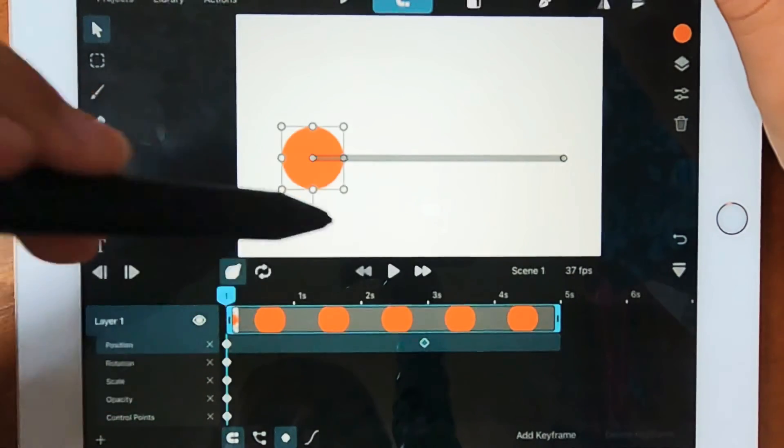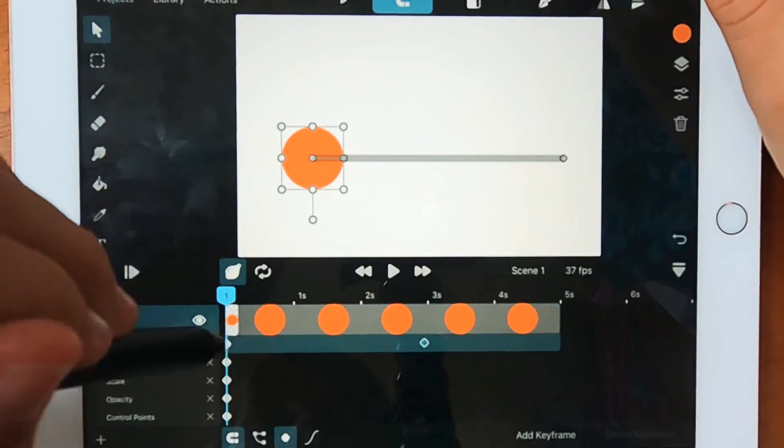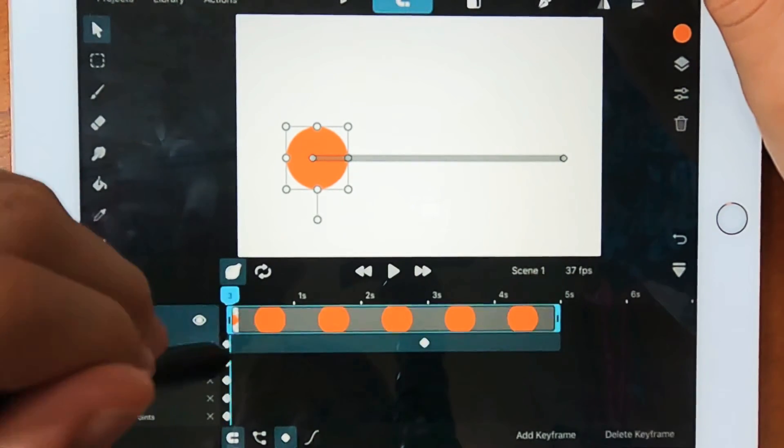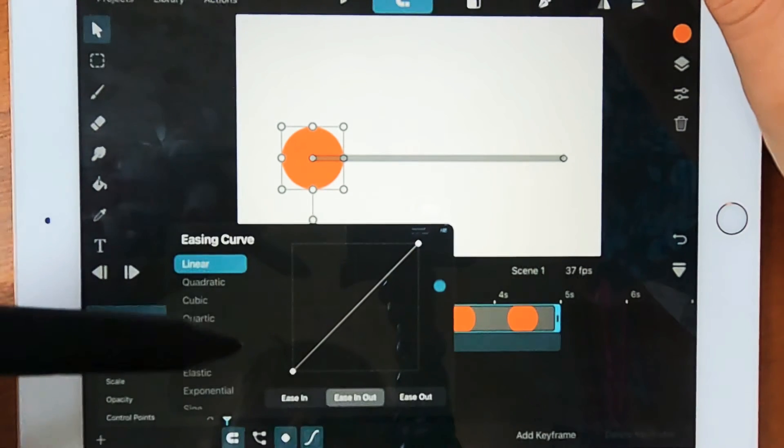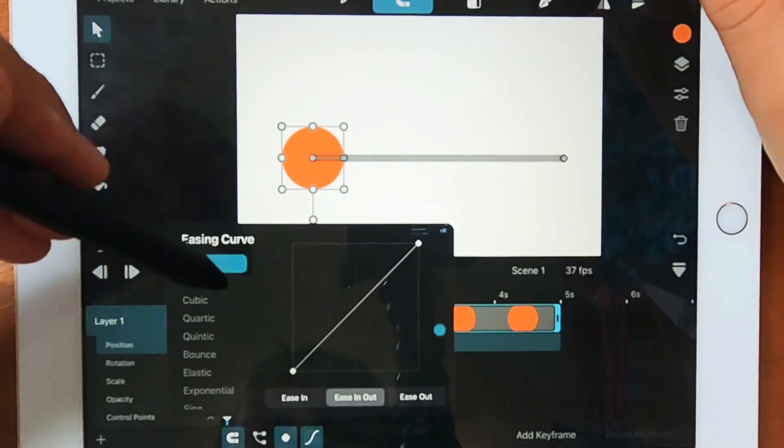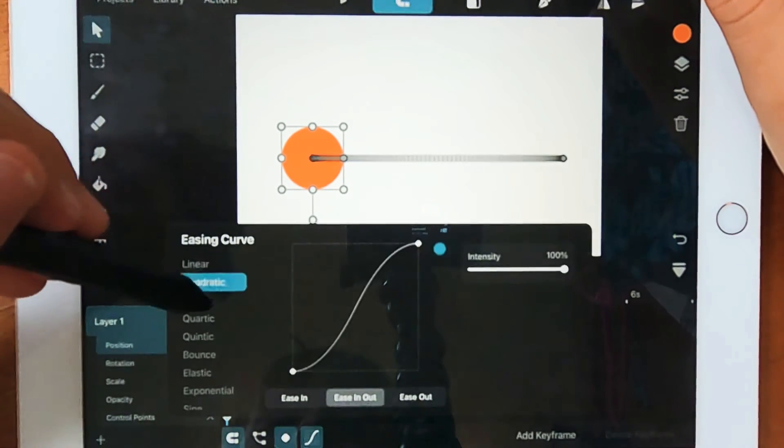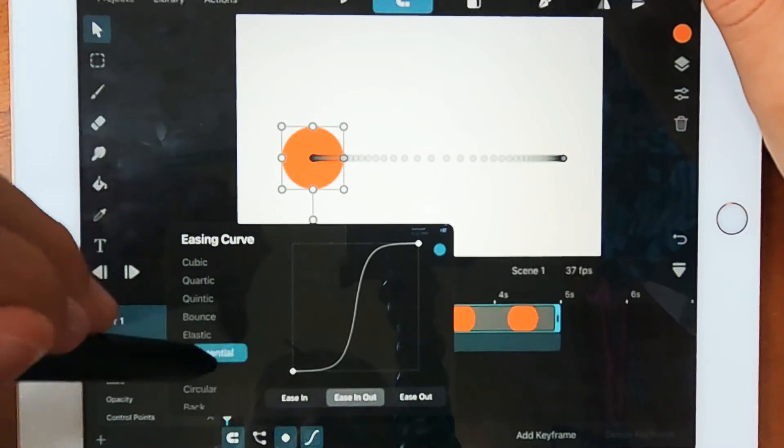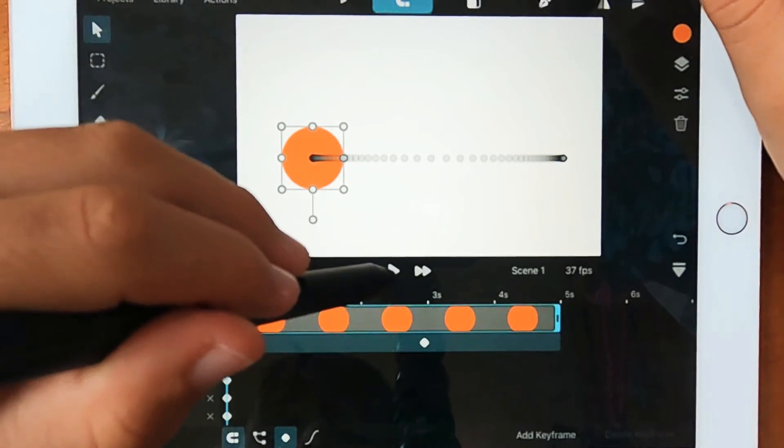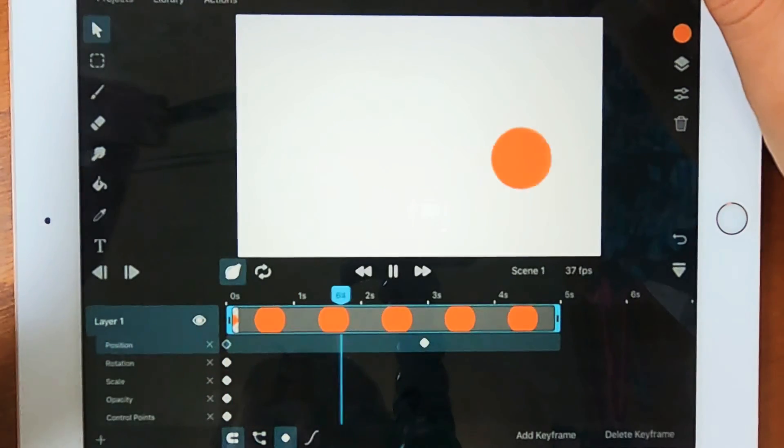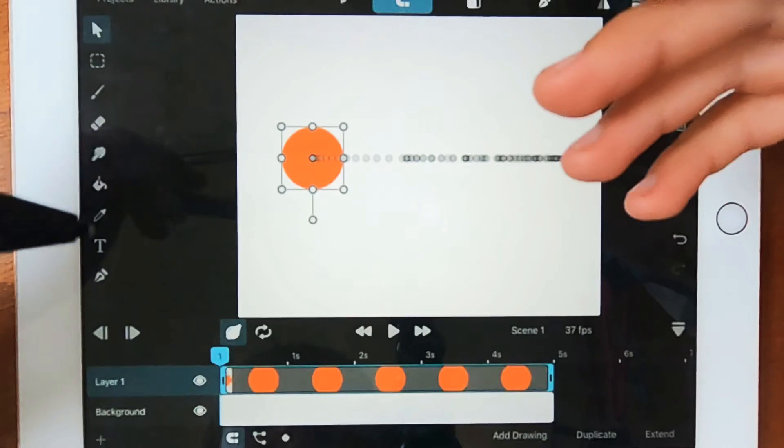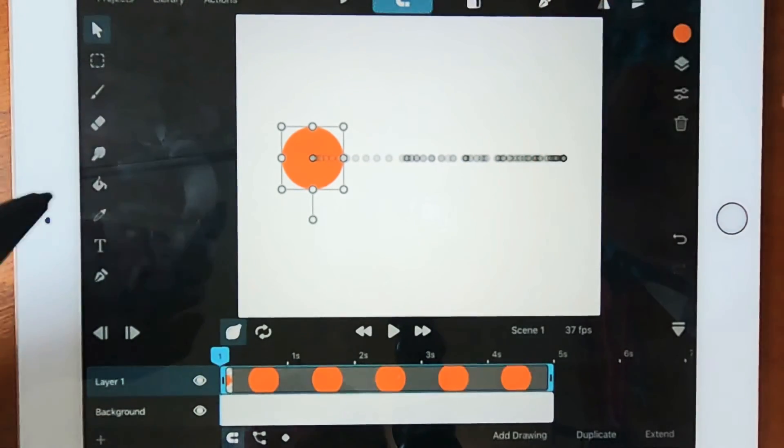Now, there are so many options you can do. Like if you select the keyframe and go down here to easing curve, you can choose those different ways it moves. Like for example, I can choose exponential, which will make it start slow and end slow like that. But it has enough to create a really good animation.